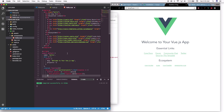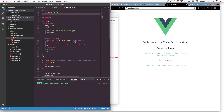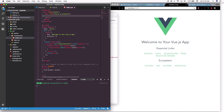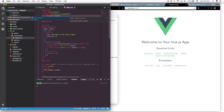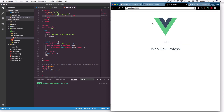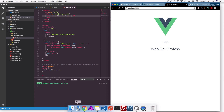Now that we have all our projects in the projects object, we can create a template. Delete the existing content and add a div with 'v-for="proj in projects"'. Inside it, put an h1 tag with 'proj.title.rendered'. Save and it auto-reloads — there we go: 'Test' and 'Web Dev Profesh', the two project titles.